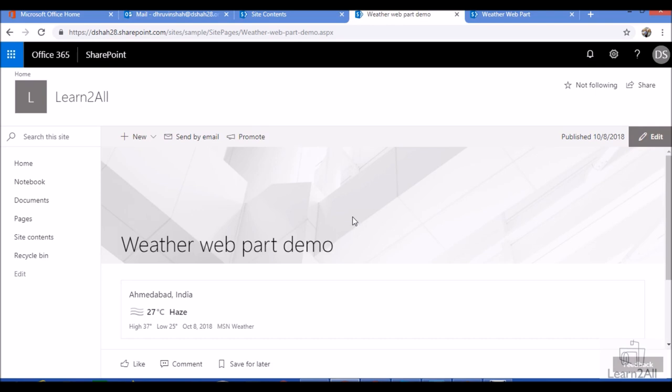But otherwise for a single location, for a weather, it's cool. So now I hope you are clear about the weather webpart with the modern SharePoint online page.